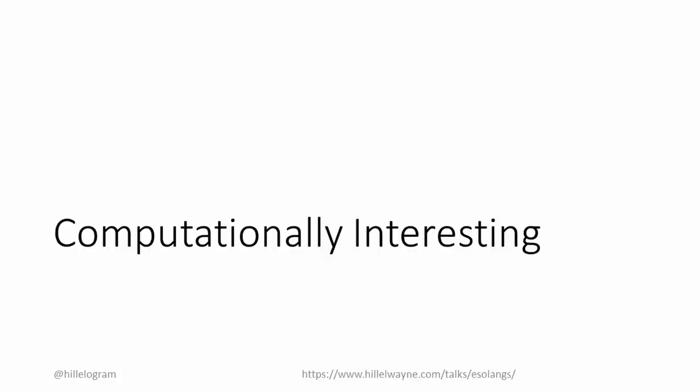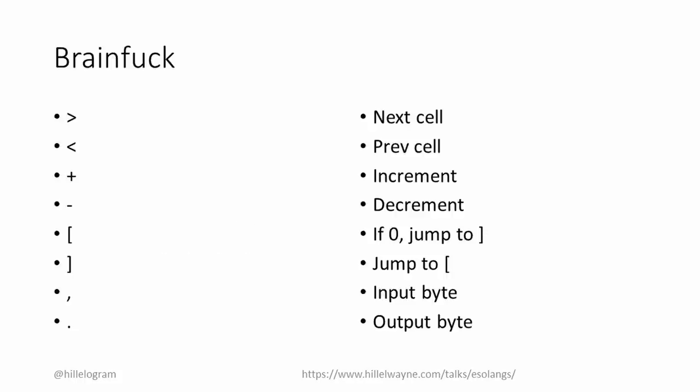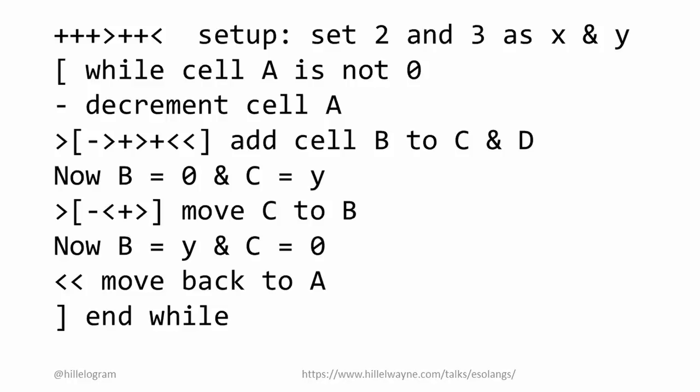So let's talk about some computationally interesting Esolangs. Computationally interesting Esolangs are still recognizable as computer programming languages, but ones that require a radically different approach to solving problems. In the case of BrainFuck, that was done by the ultra-minimalist syntax. Even something as simple as multiplication is fairly involved.